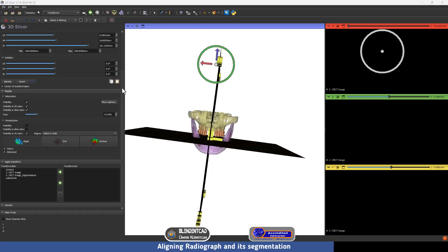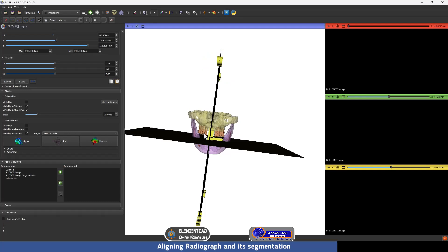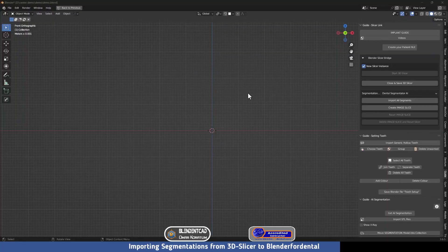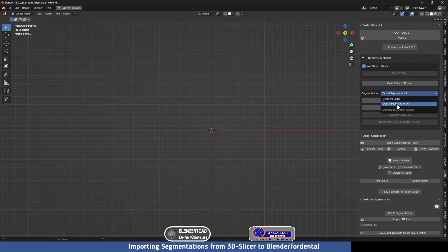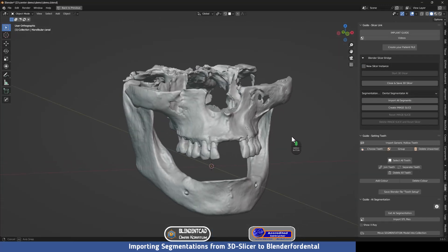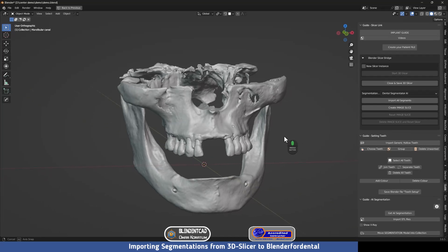Now we can disable this transform gizmo by pressing Visibility again, and we are ready to import the segmentation to Blender for Dental. Now back in Blender for Dental, to import the segmentation — take care: if you are using Dental Segmentator AI, you have to use the Segmentation mode. If you have done manual segmentation, choose the Segment Editor option. Since we used Dental Segmentator, we keep this option and press Import All Segments.